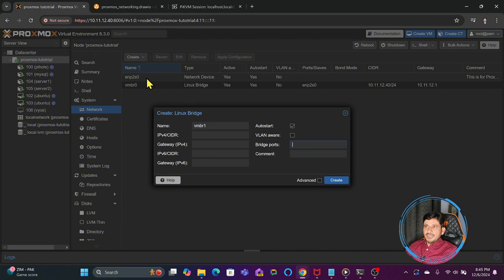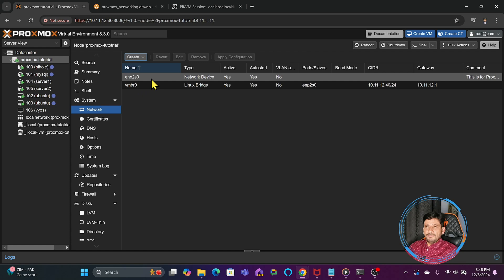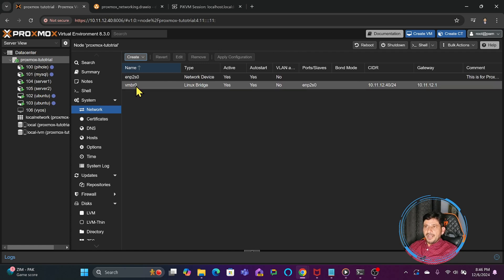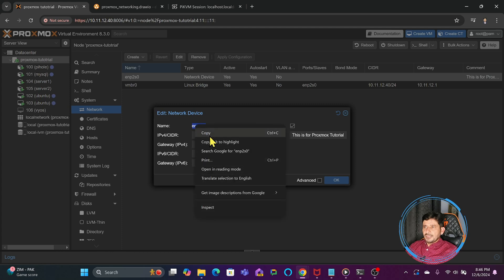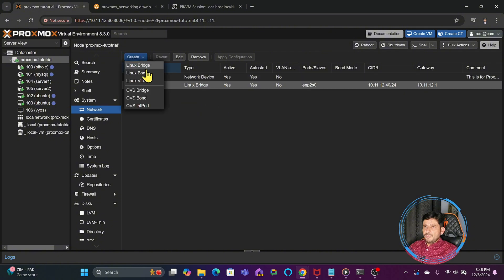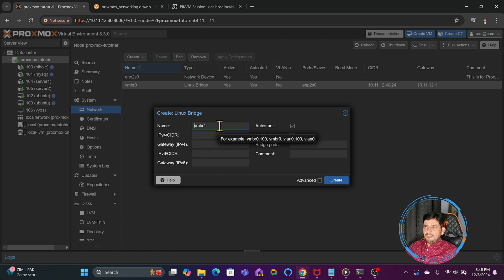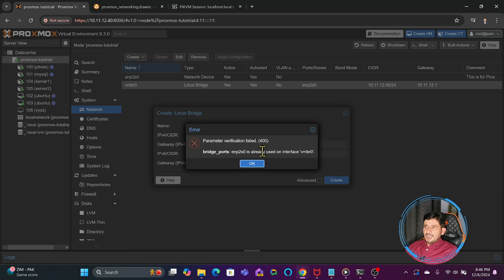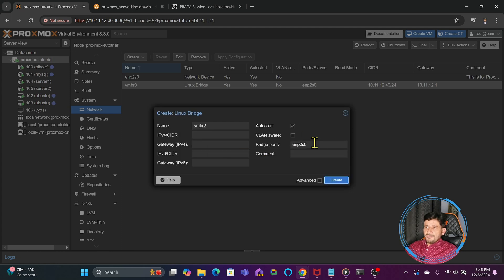Right now there is no other physical port available — only one port exists, and at one time you can connect one virtual bridge to only one port. If I create a new Linux bridge, by default it will be named vmbr1. I'll name it vmbr2 and try to bridge it to the same port — it will say the bridge port is already in use with vmbr0. If I try to bridge it to another Linux bridge or to vmbr0 again, it will not allow that.